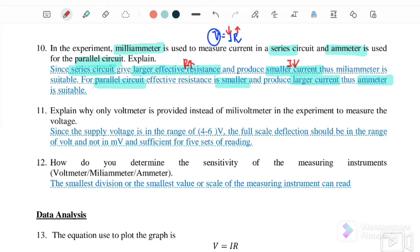For a parallel circuit, the R effective is actually smaller. Therefore, the larger current produced means we need to use an ammeter, because it can measure a larger current.